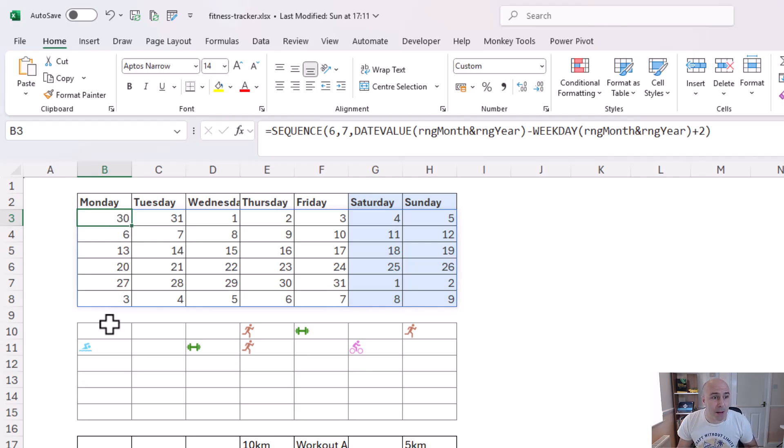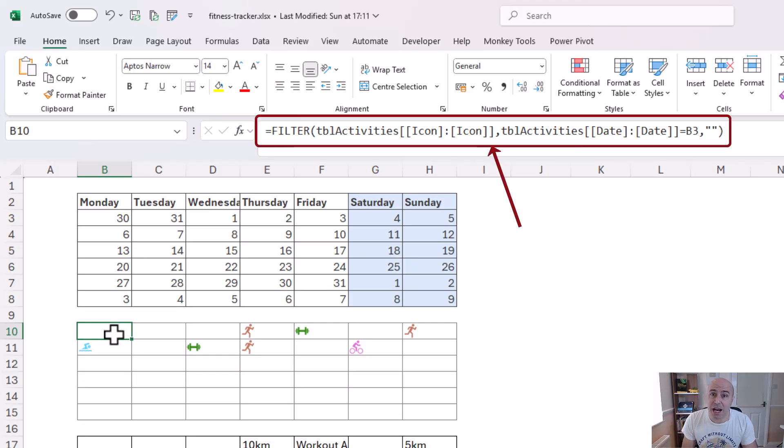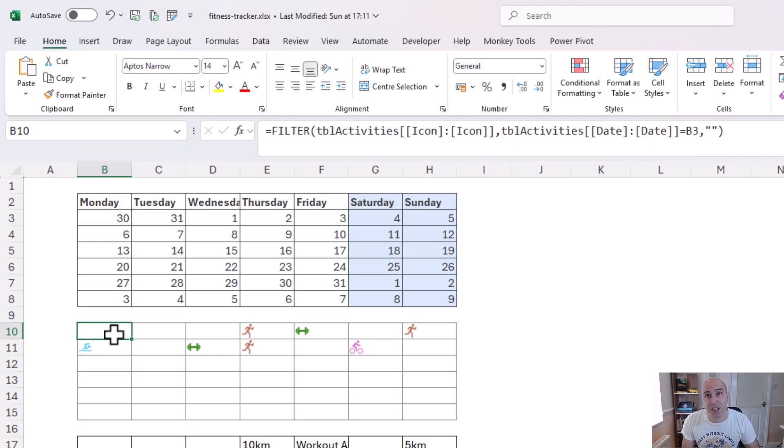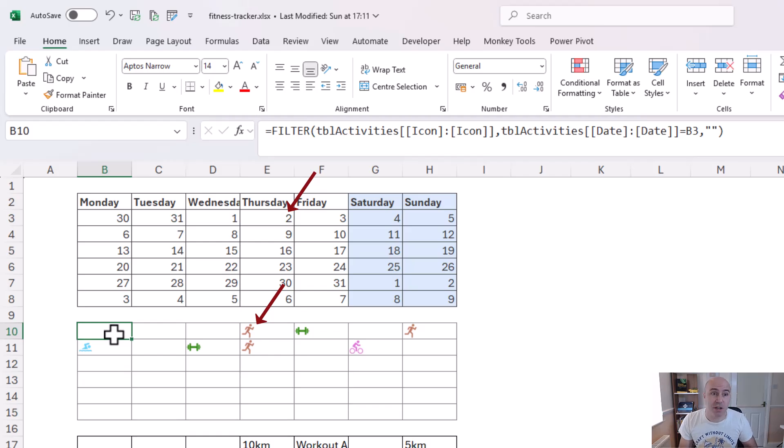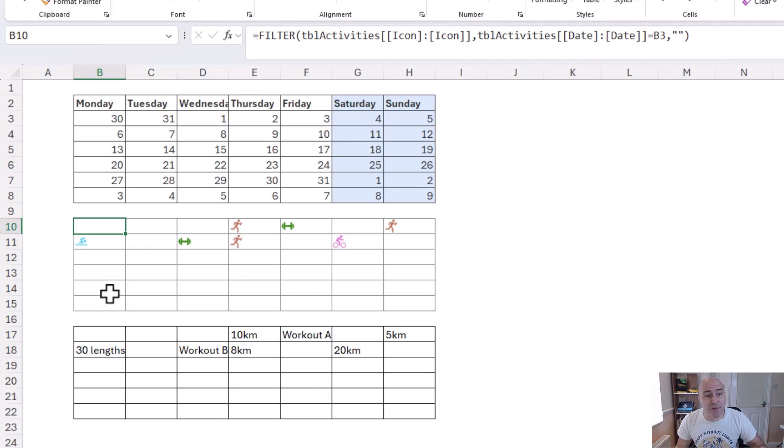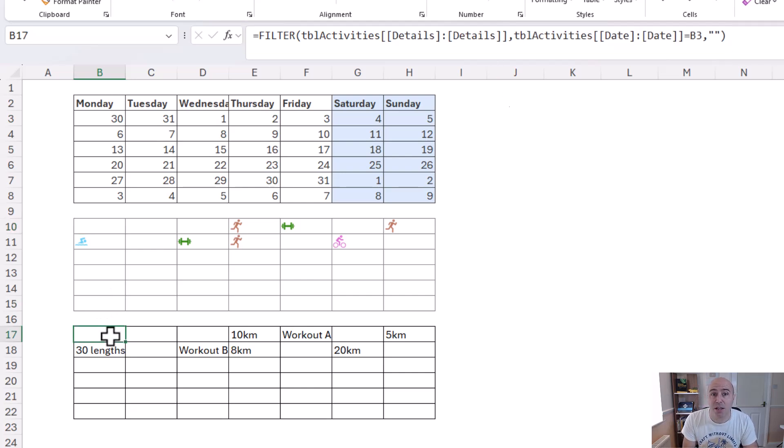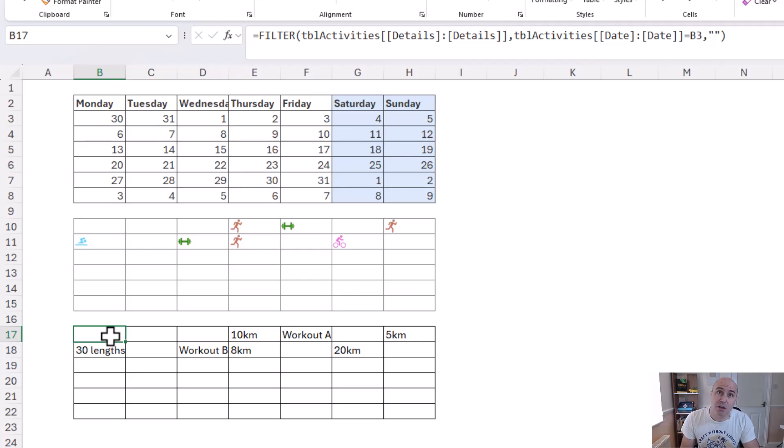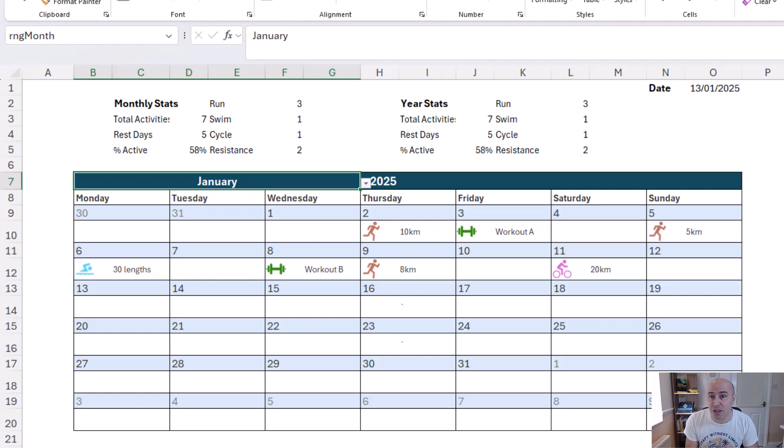We then have a separate range that uses a filter function and this is returning the icons as per the date in question. So we can see the run icon for the 2nd of January there. Then we have a very similar filter formula in the third range here but this one's putting through the details of the activity on that date. These different ranges are kept separate and then they are pulled through to the month calendar sheet into the respective cell.